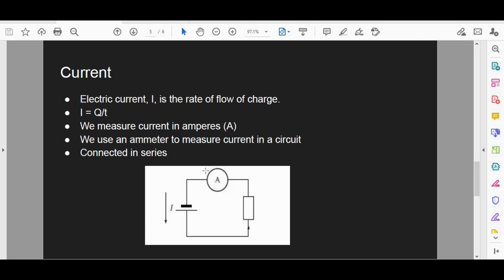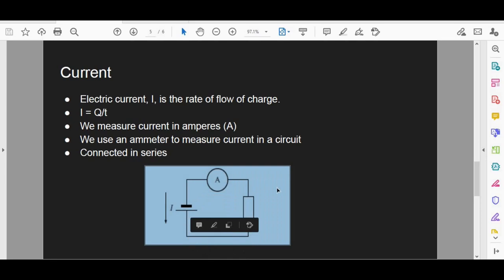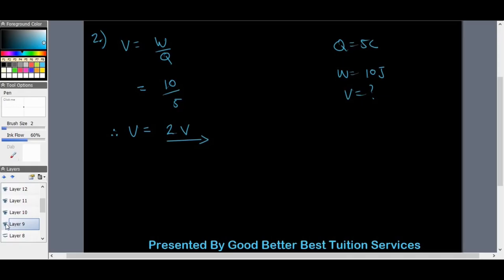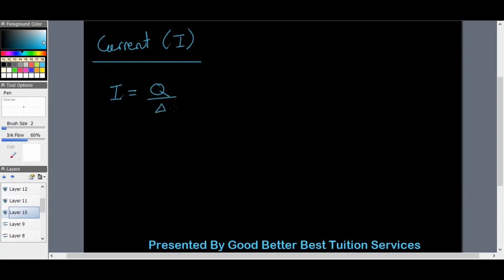We use an ammeter to measure current in a circuit, connected in series — meaning it is in the circuit path right next to the cell. The direction of current flows from the longer end of the cell to the shorter end, all the way around the circuit. The formula for current: capital I equals Q divided by delta t, hence the rate of flow of charge.